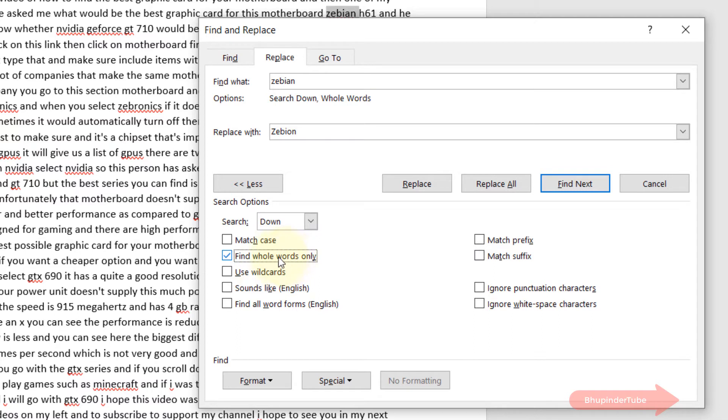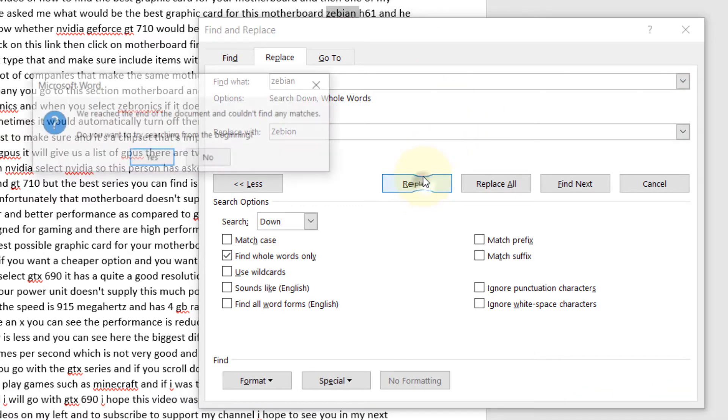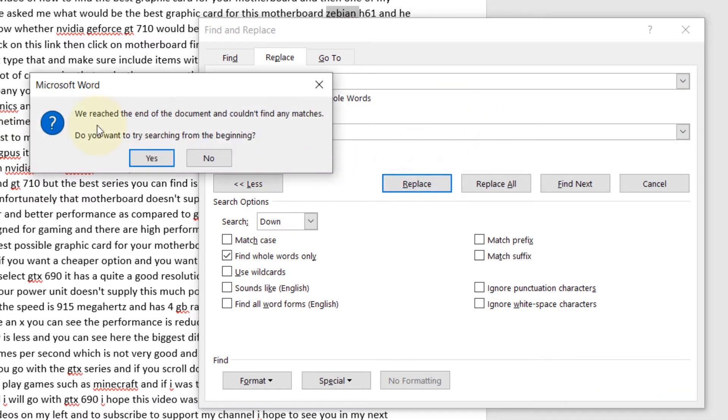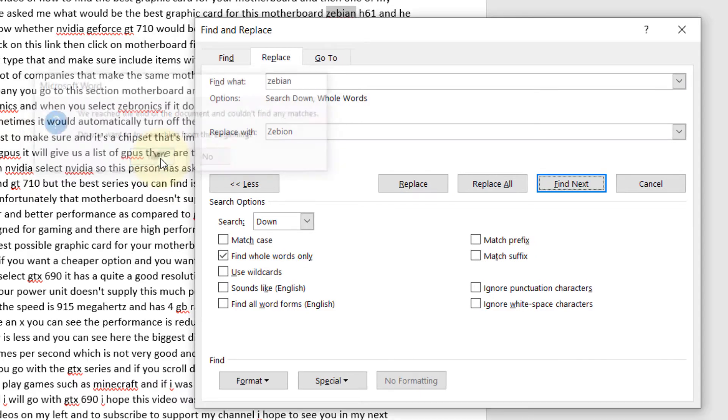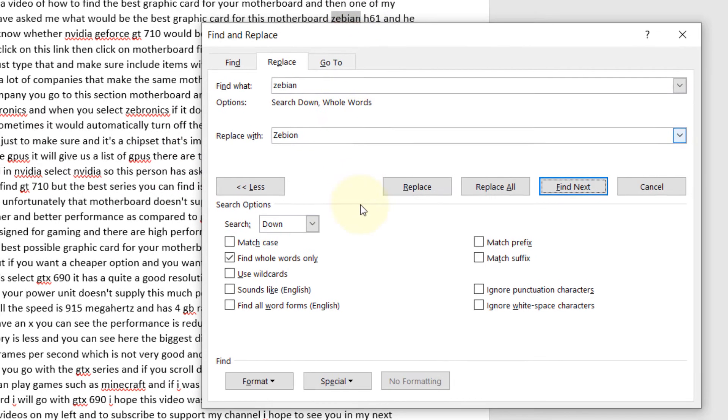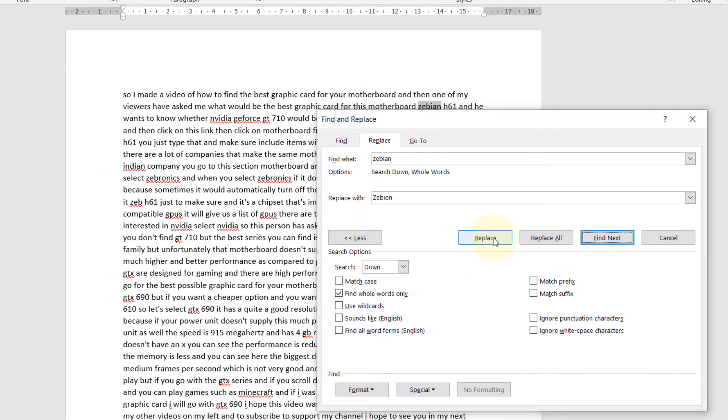Then you have various different options to replace. You can replace one by one, so if I press Replace now, we reach the end of the document and couldn't find any matches. Do you want to try it from the beginning? I say yes. Then it finds this one, and then I press on Replace again and that one is replaced.